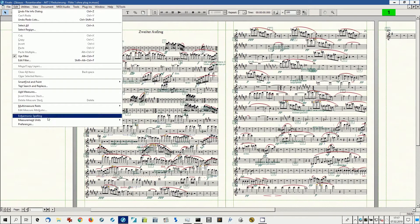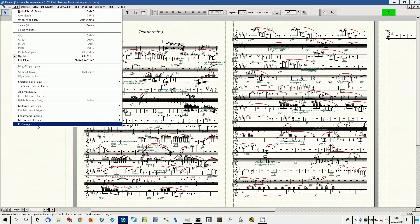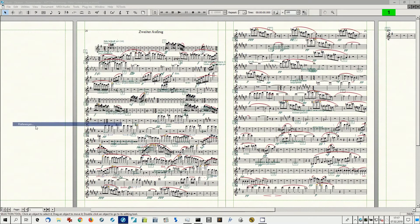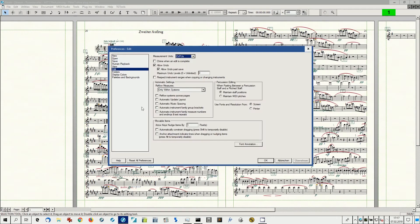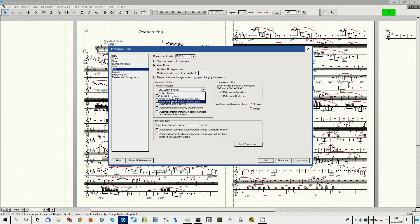If your part or score requires a totally new system layout, make sure to check the measure reflow settings in Finale's preferences first. If necessary, allow across systems and across pages.